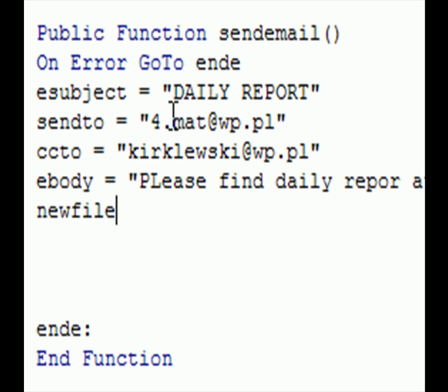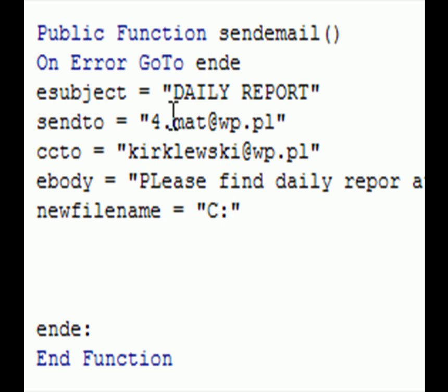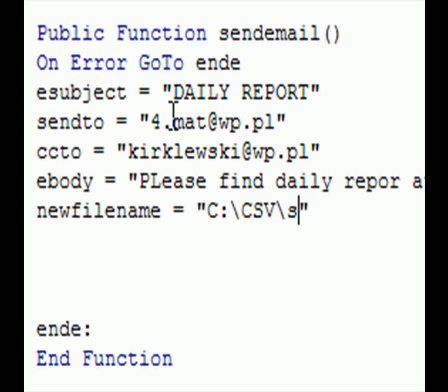And now we are going to specify the file we want to attach to this message. The file is in CSV and it's called sheet1.csv.